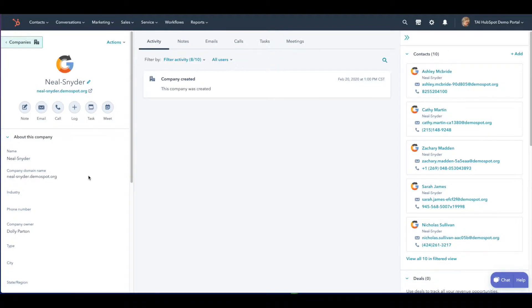Within HubSpot, the property for company industry is a way to define the type of business the company performs.